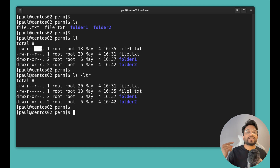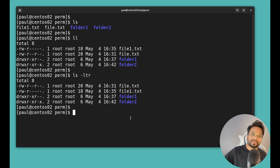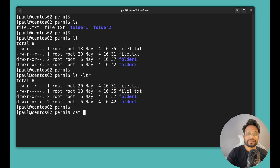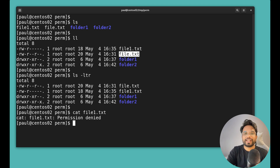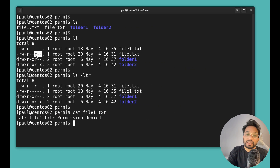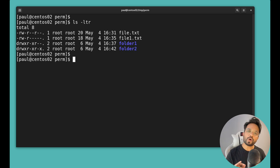I am currently logged in as the 'paul' user, which is different from root. That is the reason when I try to read file1.txt as paul, I can't even read this file. Now if we see the permissions of file.txt, for the other user the last three characters show at least a read permission 'r', so we were able to read file.txt.